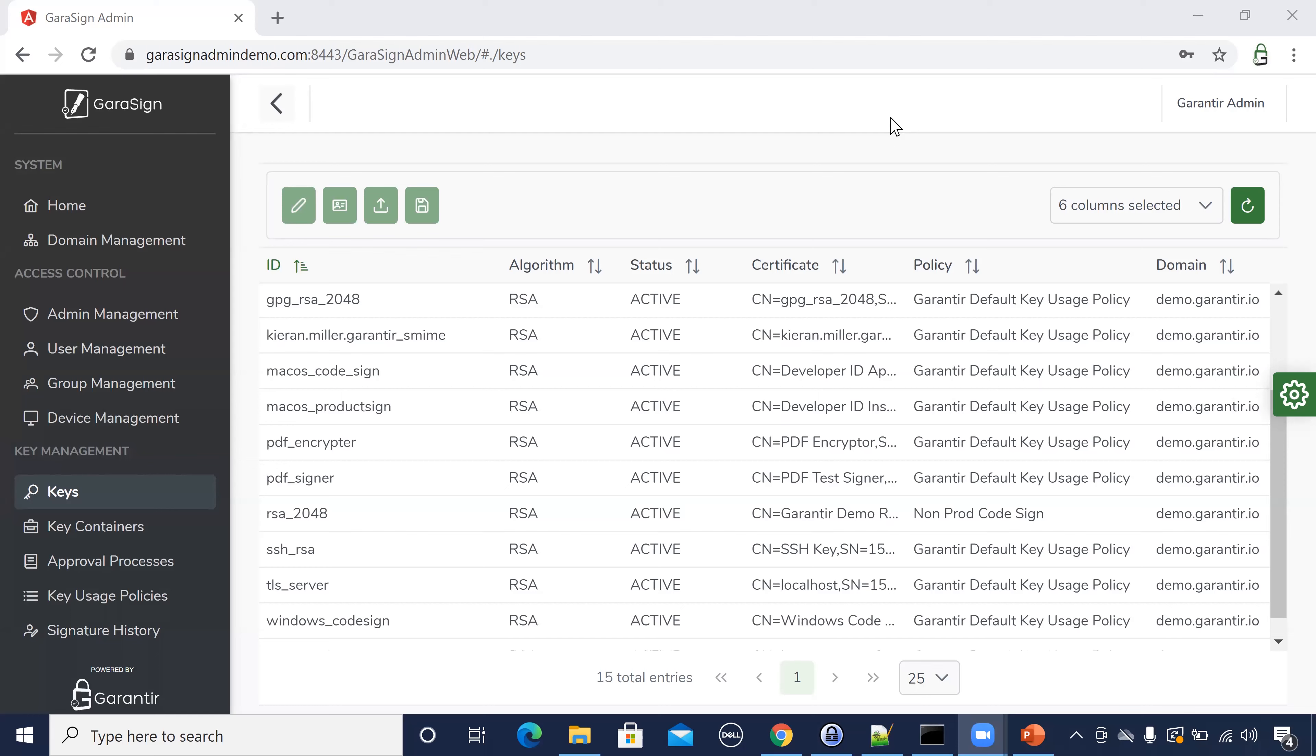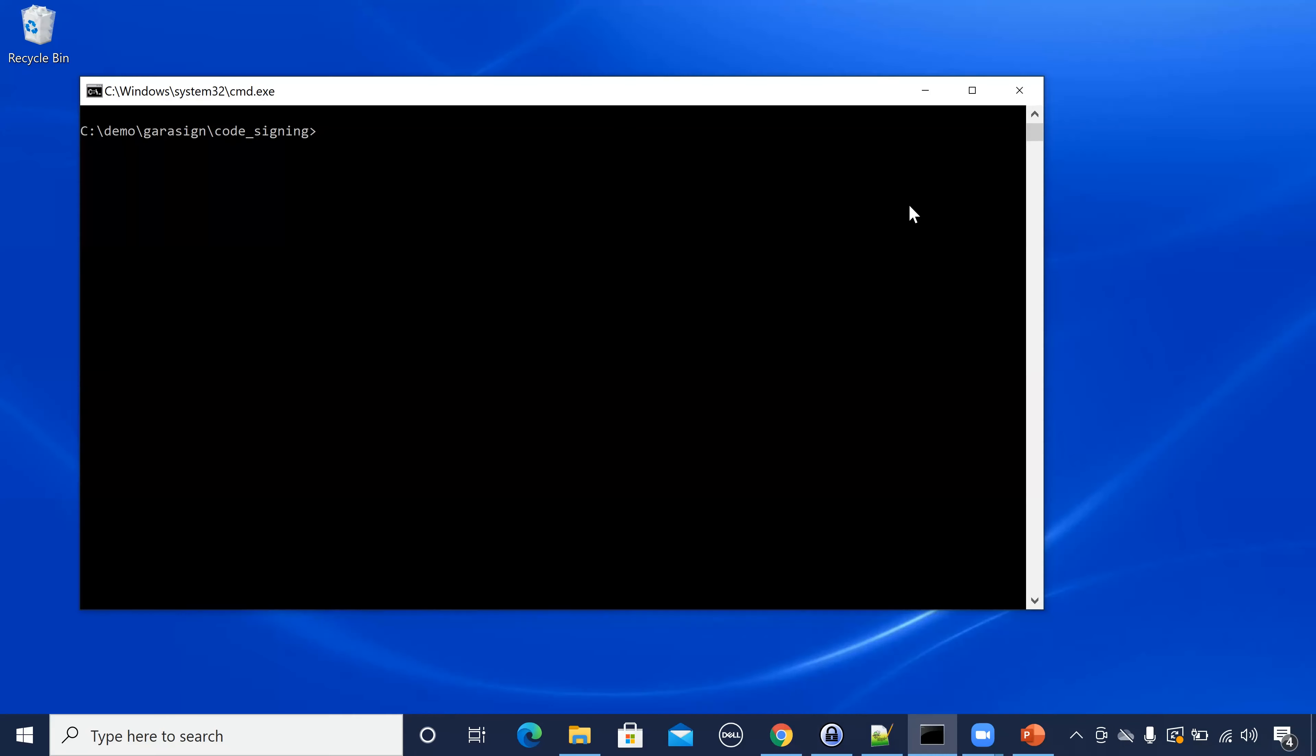Here we see the cryptographic keys that are secured in our HSM. It is important to note that these keys are never exported from the HSM. Instead, clients can remotely request to use the keys to sign code and data.